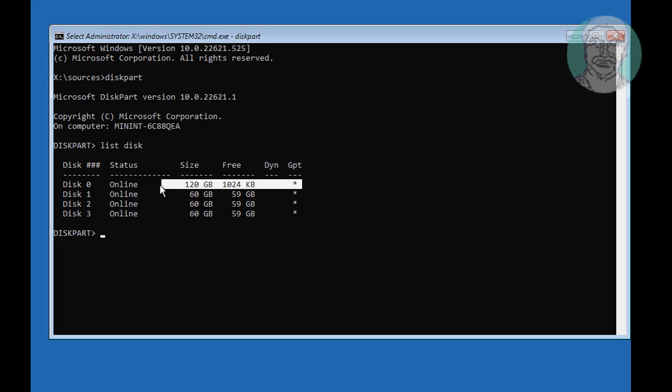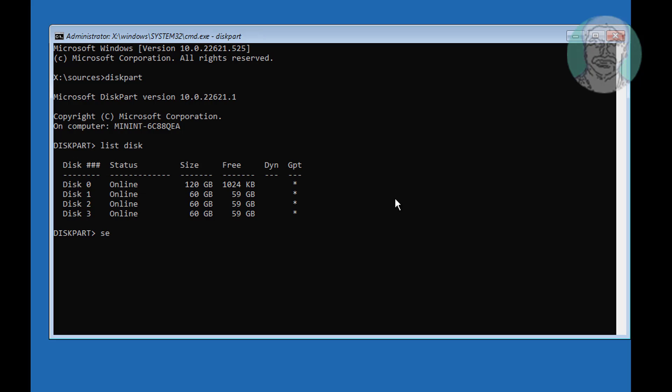Star under GPT indicates the system is GPT or UEFI. If no star under GPT indicates the partition is MBR or BIOS, follow step 2.